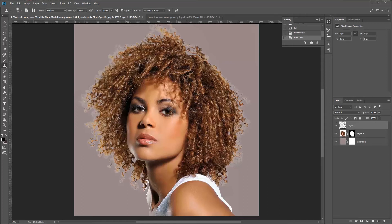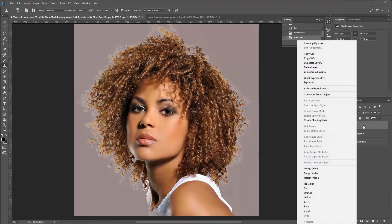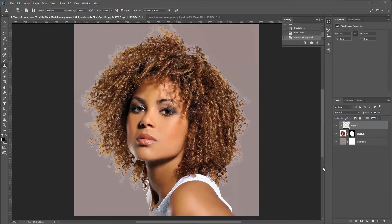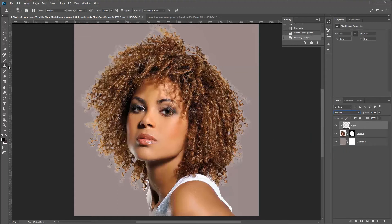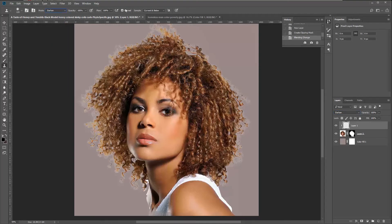What we'll do now is add a new layer that goes above the hair layer. Right-click on the layer and select 'Create Clipping Mask.' Set the layer blend mode to Darken, then select the Clone tool and make sure it's also set to Darken. Also make sure it's set to 'Current and Below' so it samples this layer and the one below.